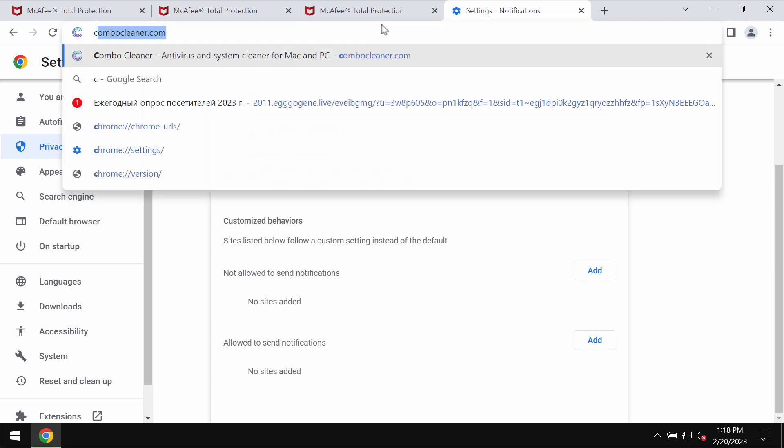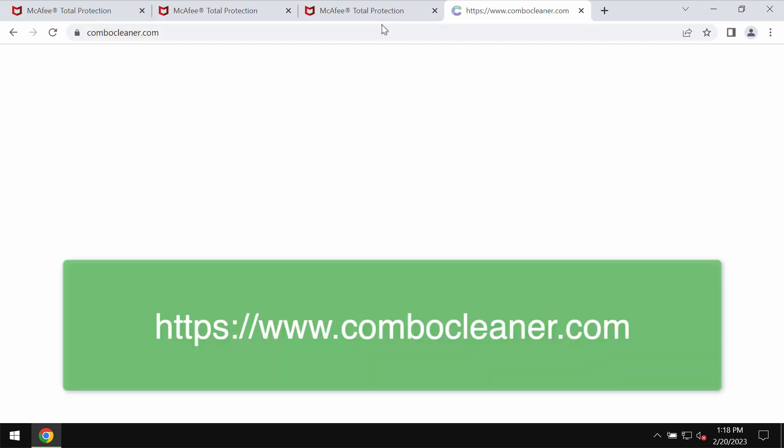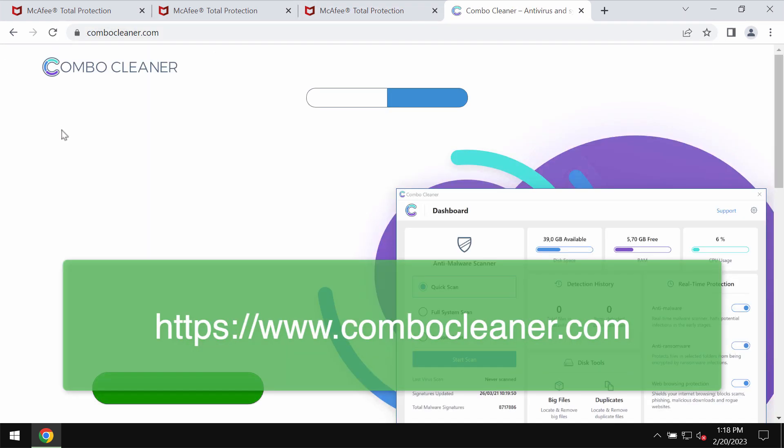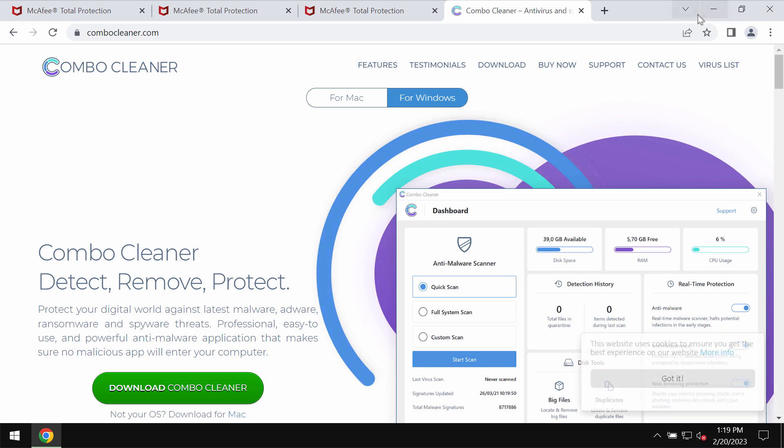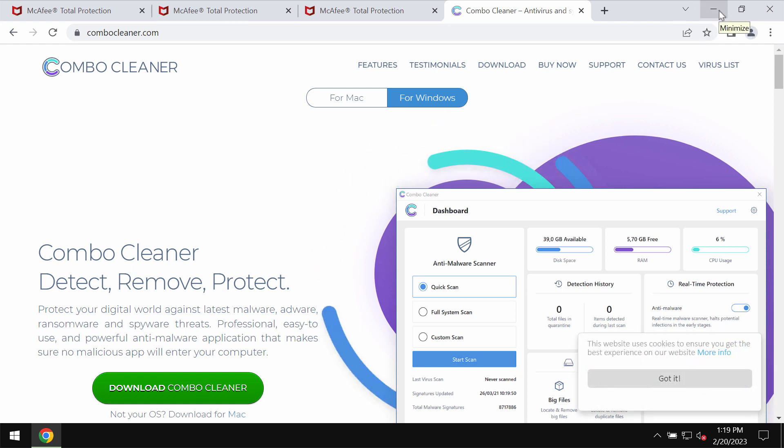In order to make sure that the system is free of other threats, I recommend that you investigate your computer with ComboCleaner antivirus. Get it on the page ComboCleaner.com.